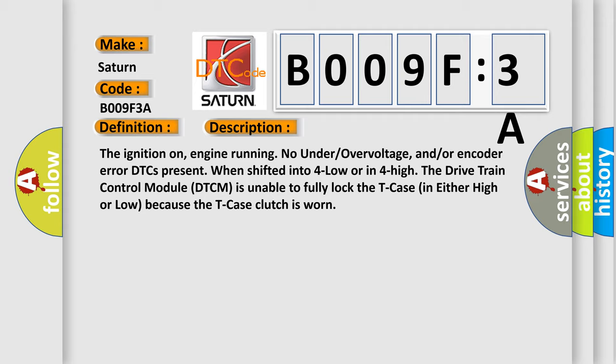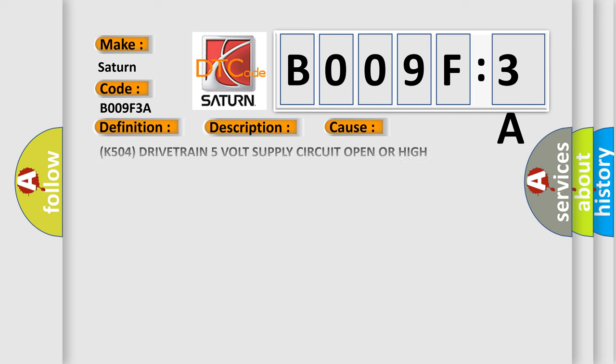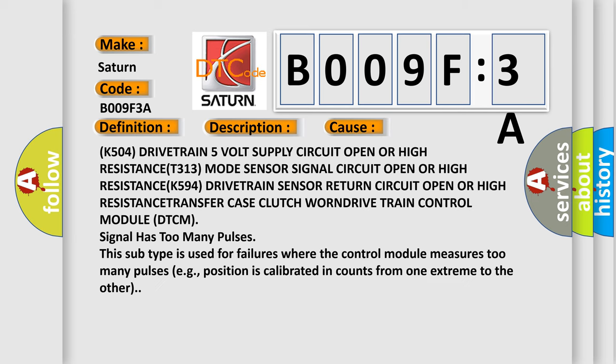This diagnostic error occurs most often in these cases: K504 drivetrain 5 volt supply circuit open or high resistance, T313 mode sensor signal circuit open or high resistance, K594 drivetrain sensor return circuit open or high resistance, transfer case clutch worn, drivetrain control module DTCM signal has too many pulses.